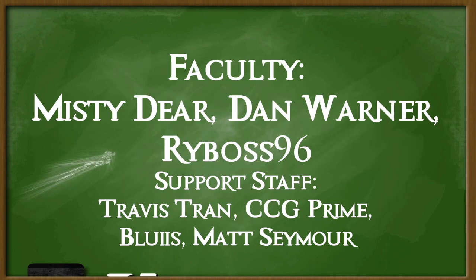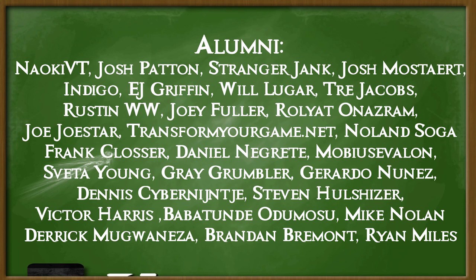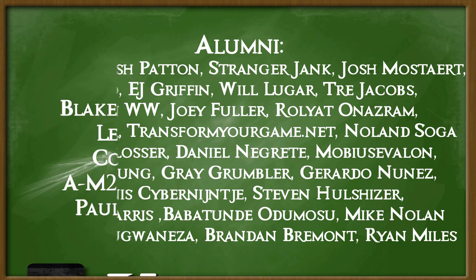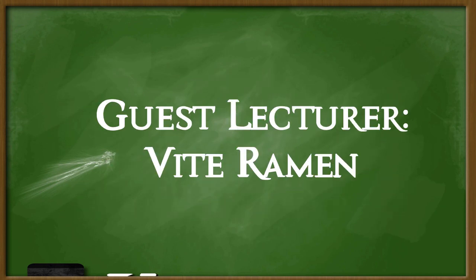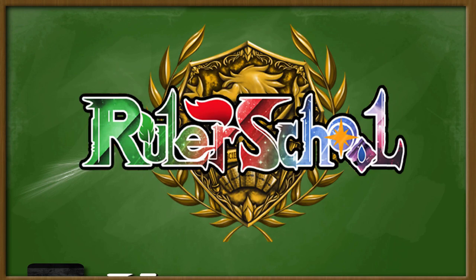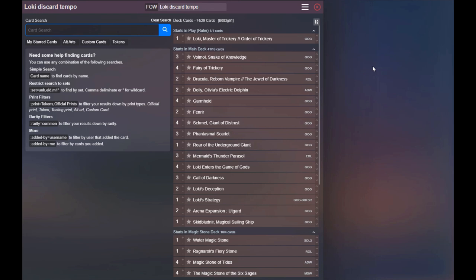As well as these amazing patrons. Special thanks to guest lecturer member Vite Ramen. Thank you for your support. Class is in session. Hey there, Rulers, and Merry Christmas from us here at Ruler School.